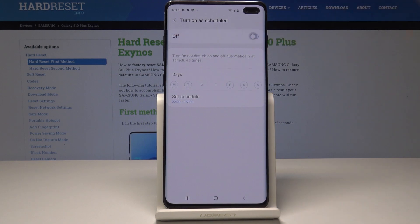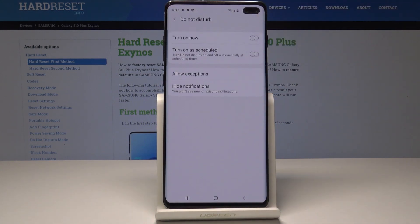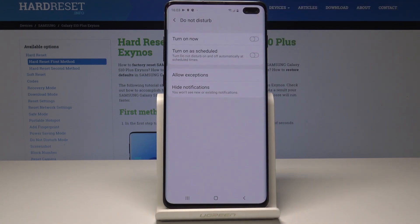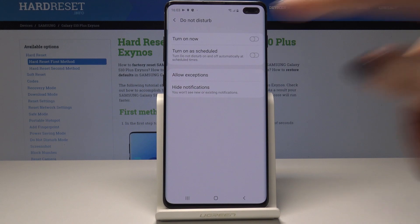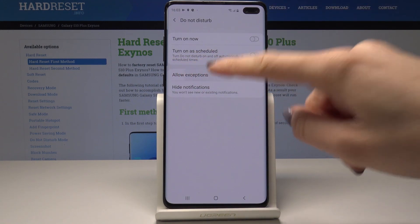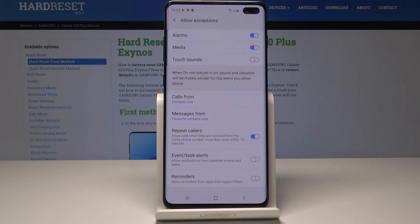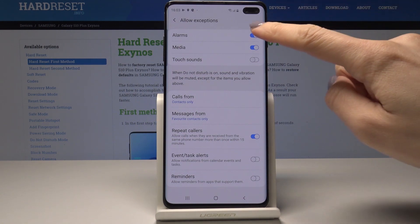You can also switch it off just by tapping on this icon. Let's go back — you can also add some exceptions. Tap on allow exceptions and here you can enable or disable alarms, media sounds, or touch sounds.